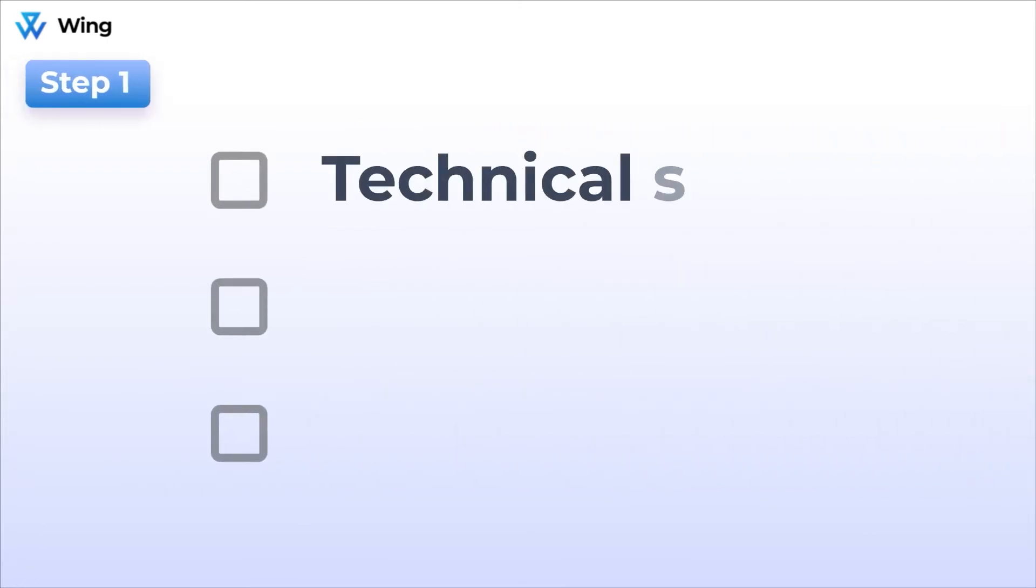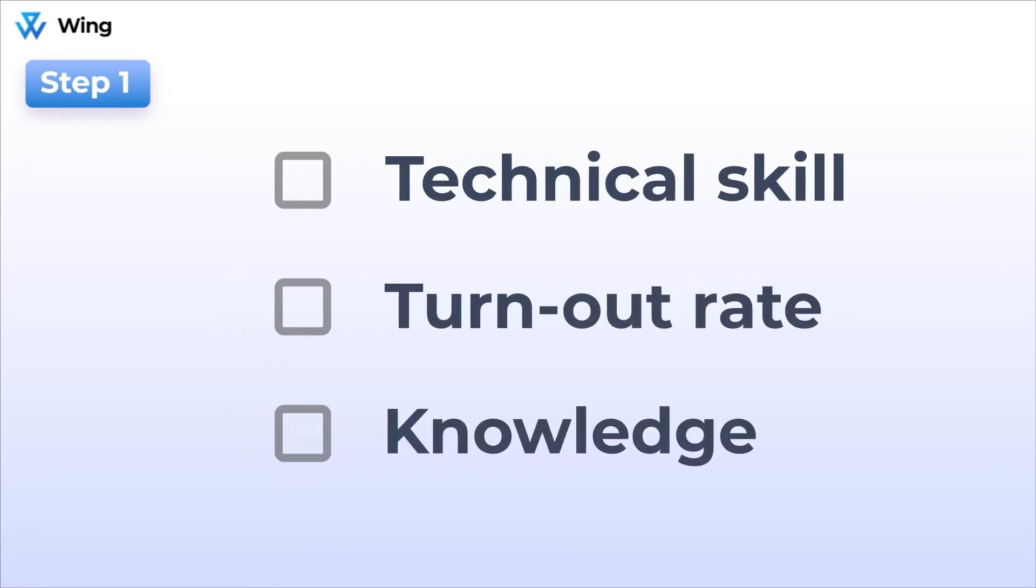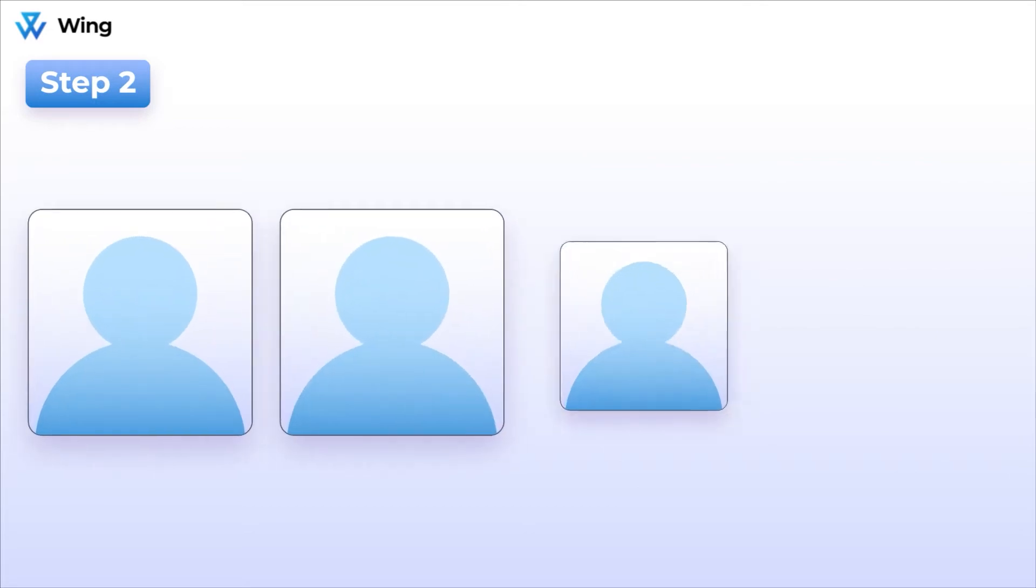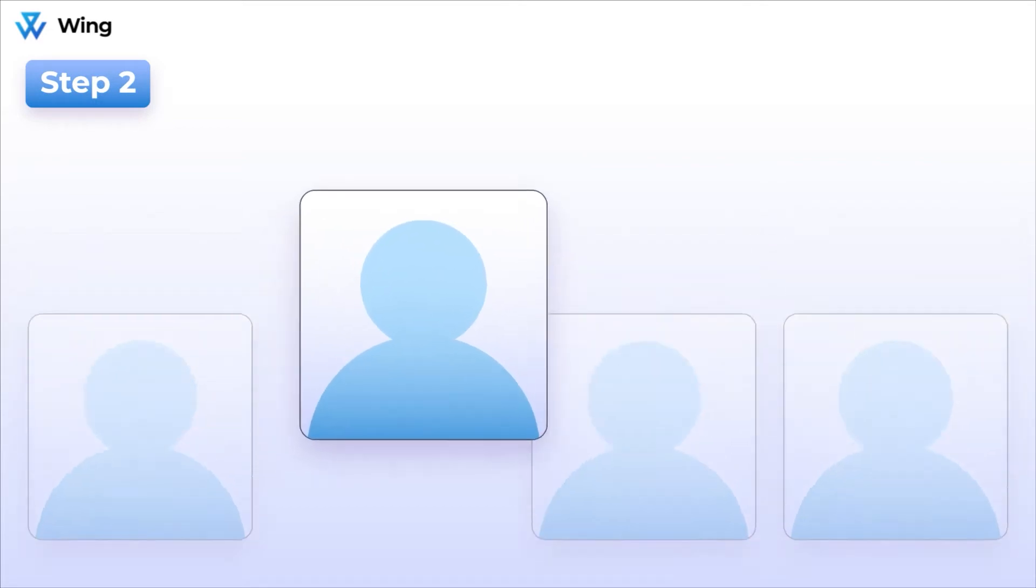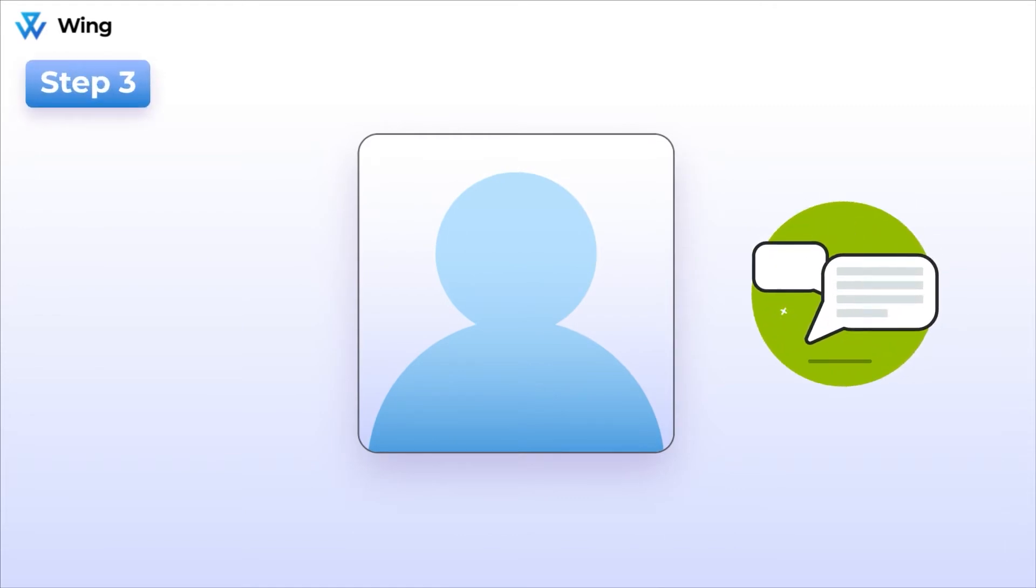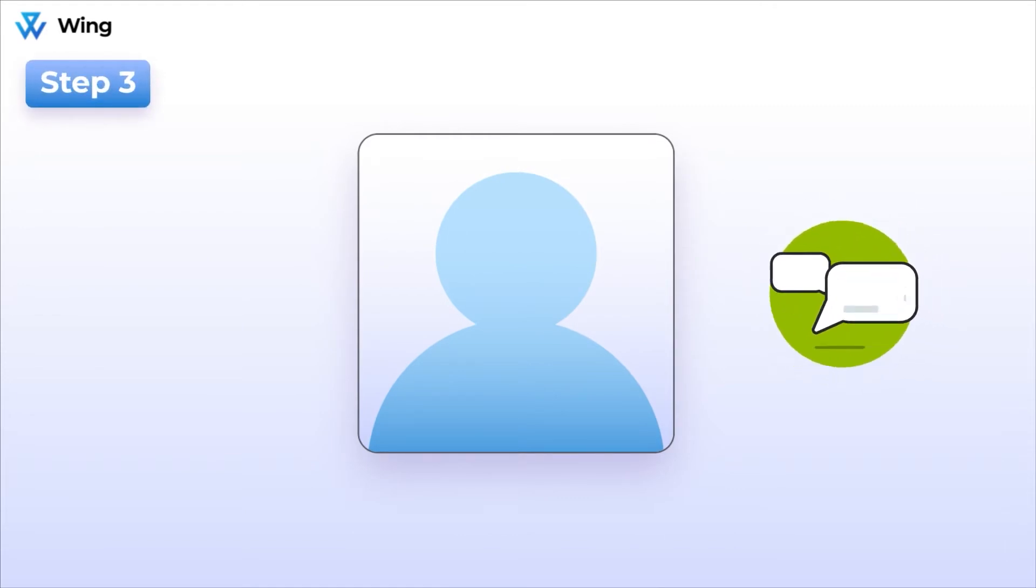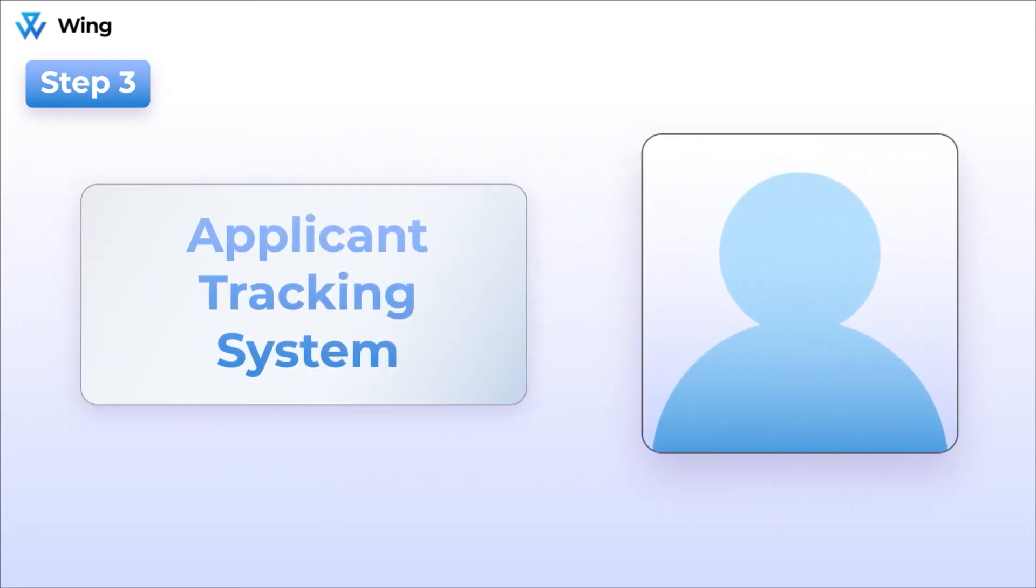So in this case, those steps might be first taking the target skill sets and characteristics that you're looking for and inputting them into LinkedIn. Then you might begin to parse through candidate profiles that match your ideal persona. Once that's done, you will likely decide to contact that candidate with a templated message and then add that person to your applicant tracking system.